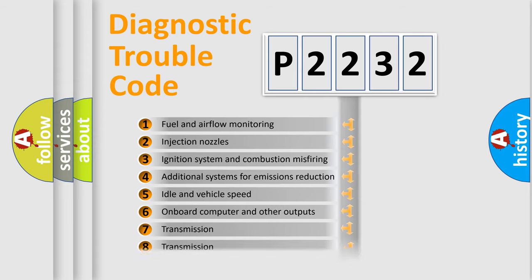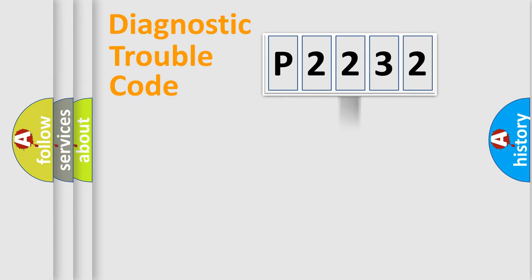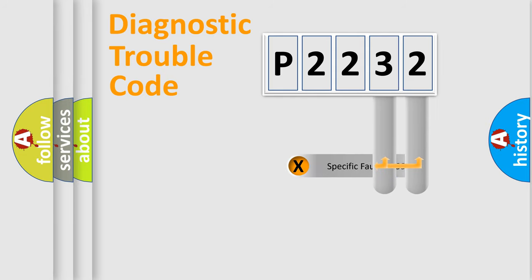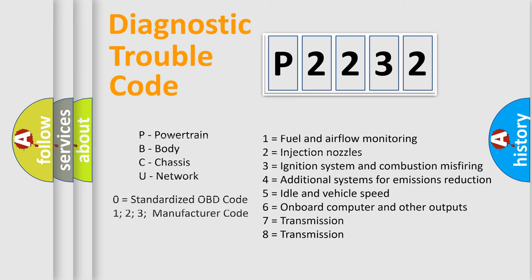The distribution shown is valid only for the standardized DTC code. Only the last two characters define the specific fault of the group. Let's not forget that such a division is valid only if the second character code is expressed by the number zero.